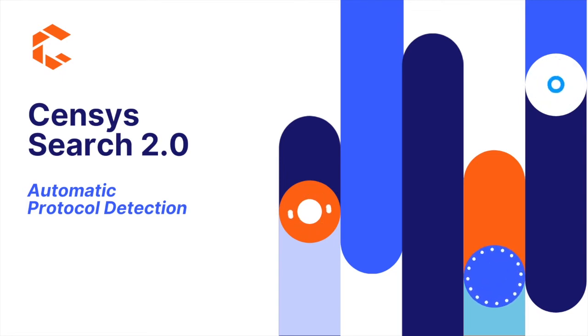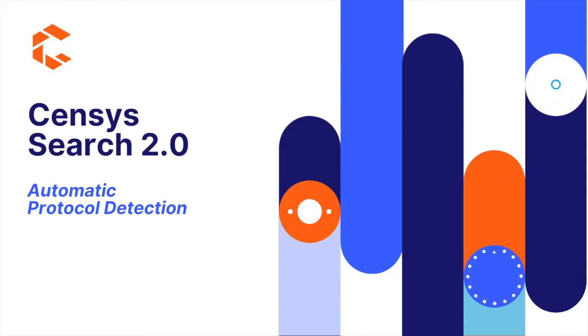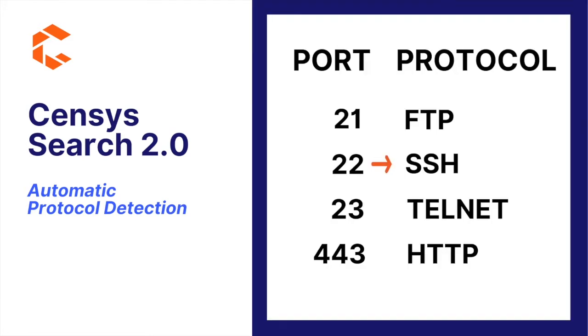When we started scanning the internet in 2015, we were able to provide a lot of value by scanning ports with their most commonly used protocol. For example, we scanned port 22 with an SSH scanner.